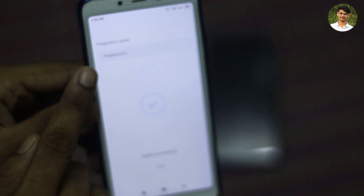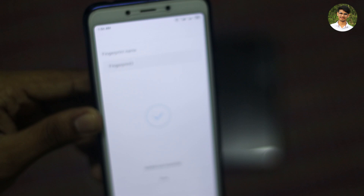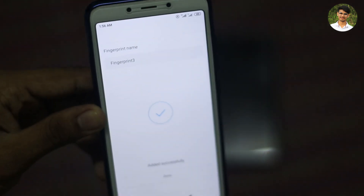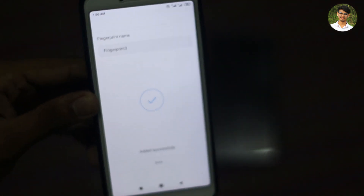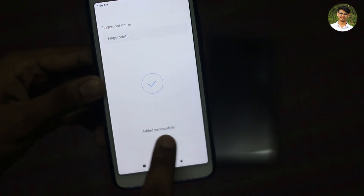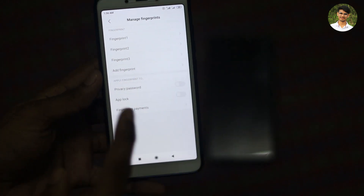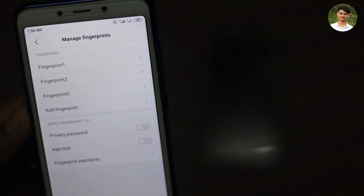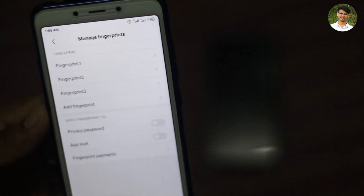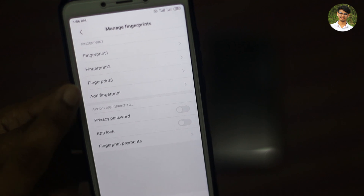I am going to use fingerprint 3 and click. Now I will use fingerprint 3. Now I will use fingerprint 3 — click and click.